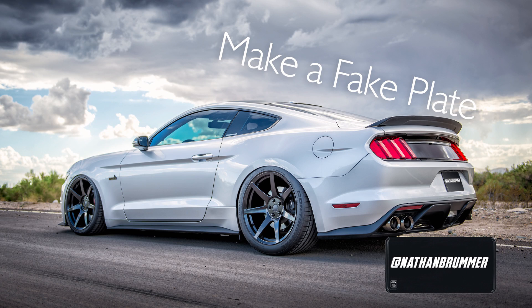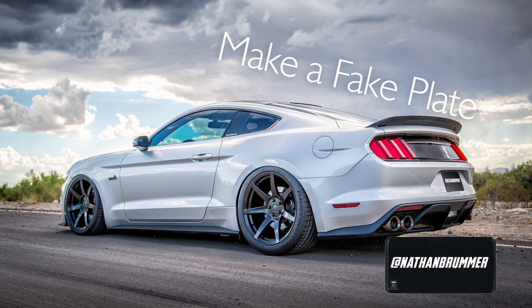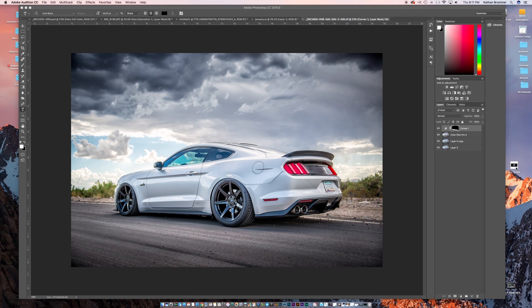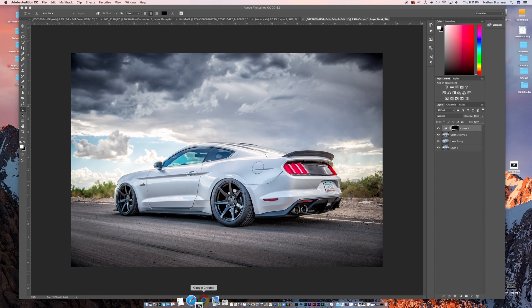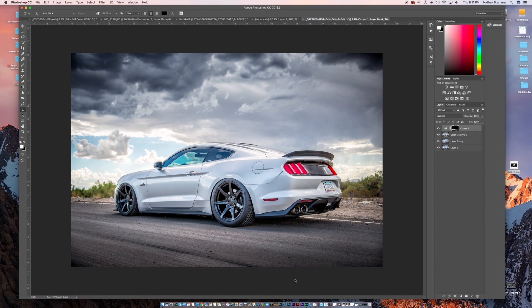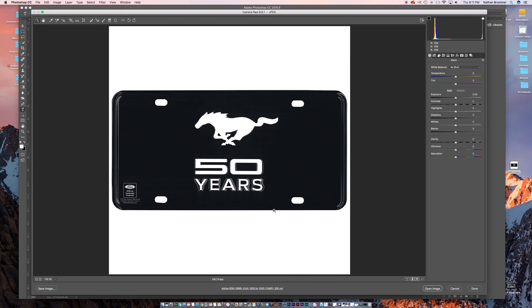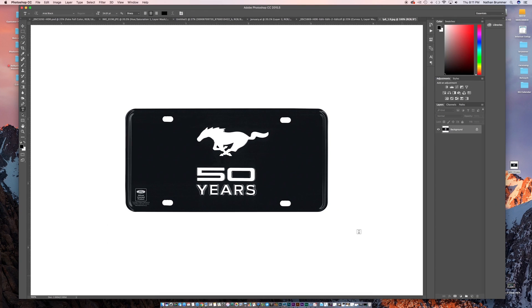Hey everyone, today I'm going to show you how to make a customized license plate that you can use to cover your actual license plate in Photoshop. Step one is go online and search for a blank license plate. Here's one that I found online so I'm just going to bring that into Photoshop.